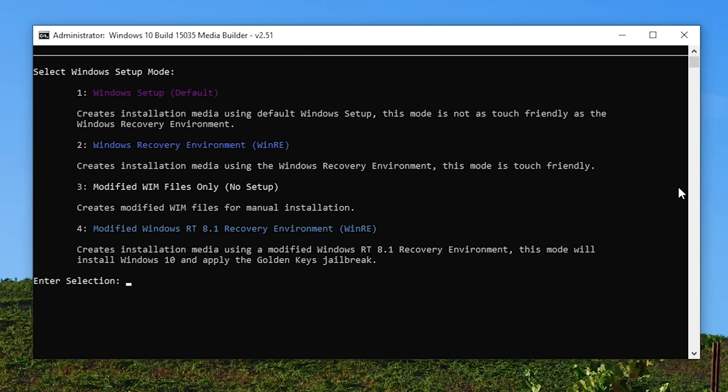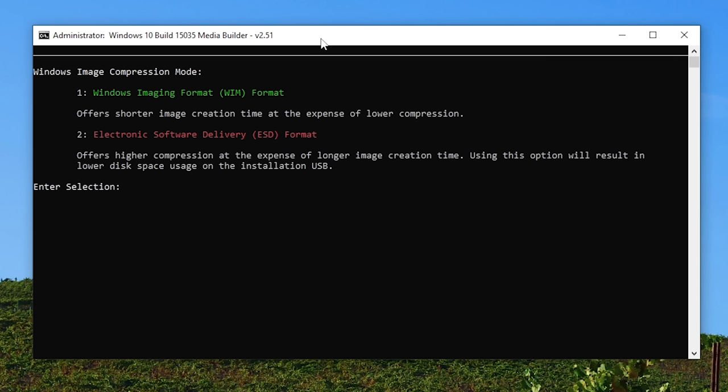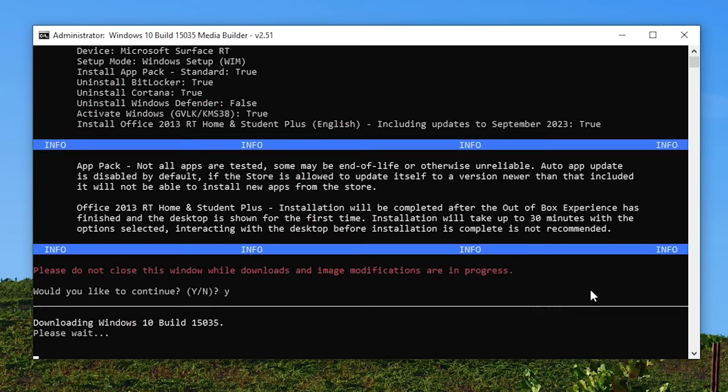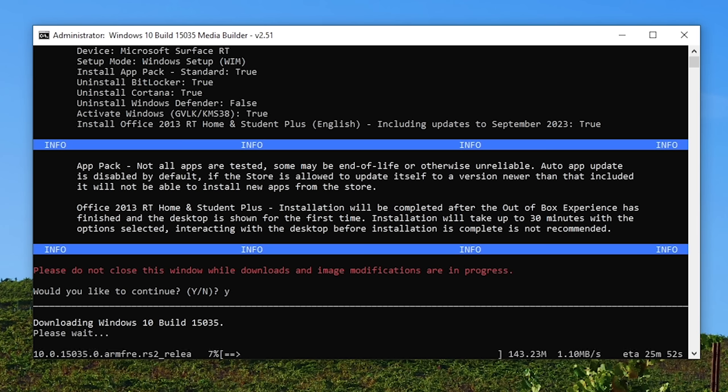And here's where the golden keys become relevant again. So if you went with option 4, you could create the installation media using a modified RT 8.1 recovery environment, which will apply the golden keys jailbreak. But we're going to try option 1, which is just the standard Windows 10 setup environment, because the guy that I'm following says to do that. And I've seen other people do this without doing anything else to their Surface RT. But if we run into problems, I'm going to try to come back here and go through option 4. But we'll select option 1 for now, and we'll select 1 to use the Windows imaging format.